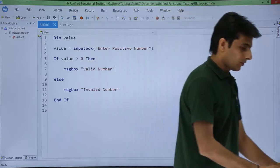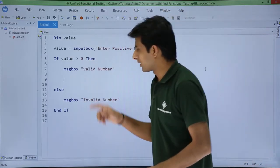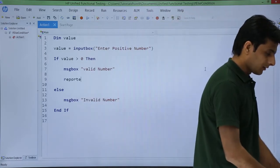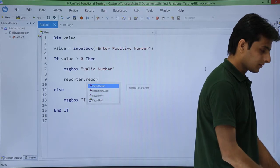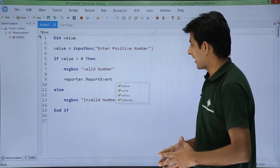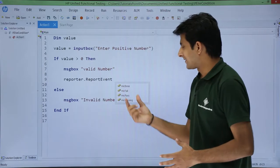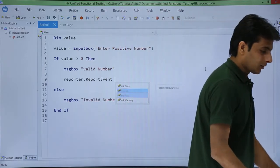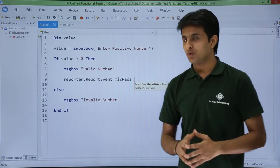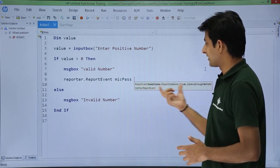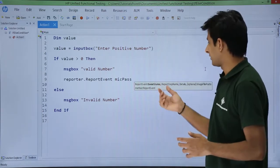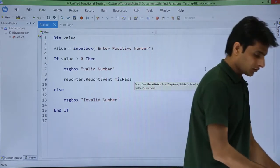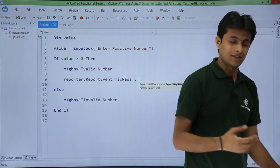Let's enter that now. I'll type reporter.reportevent in this place. I press Tab — the moment I press Tab it asks: what do you want? Do you want done, pass, fail, or warning? I'll select pass. After selecting pass it gives me the syntax of the event. It says put the event status, then a comma, and write the report step name. So I'll put a comma and type the step name as...